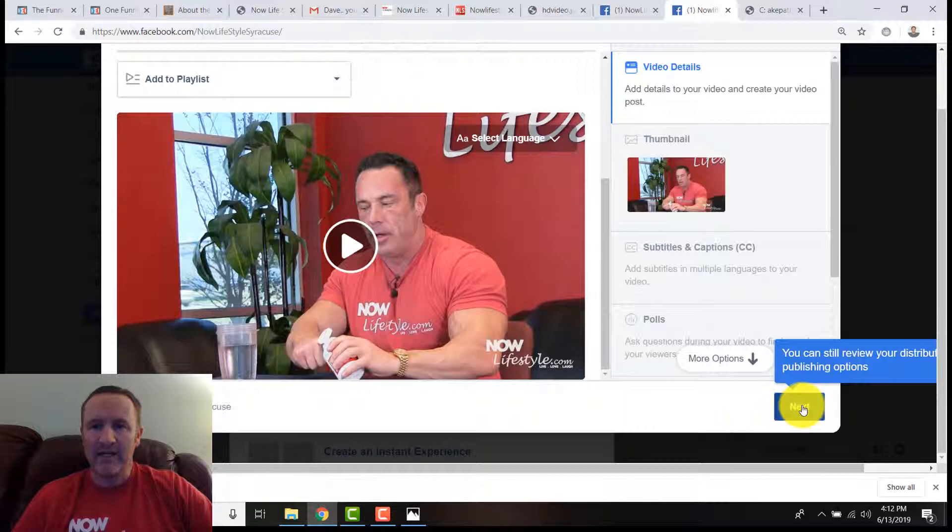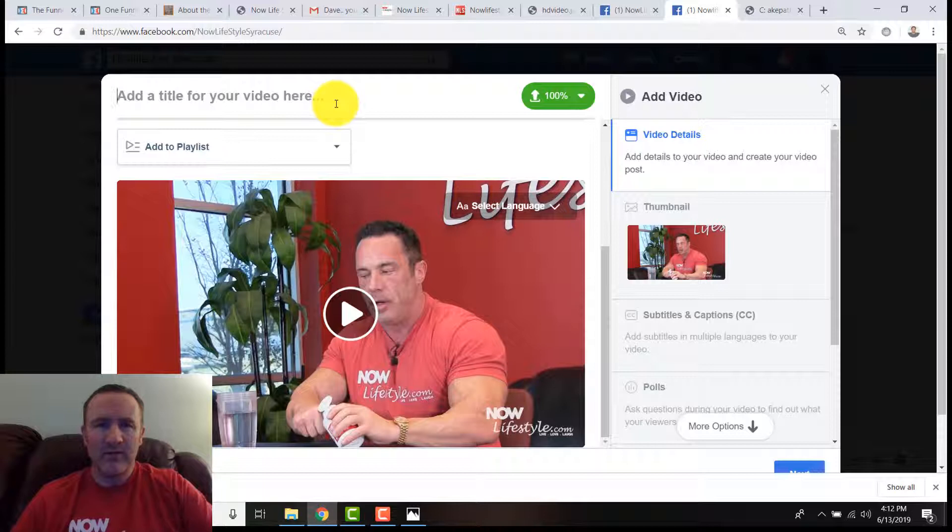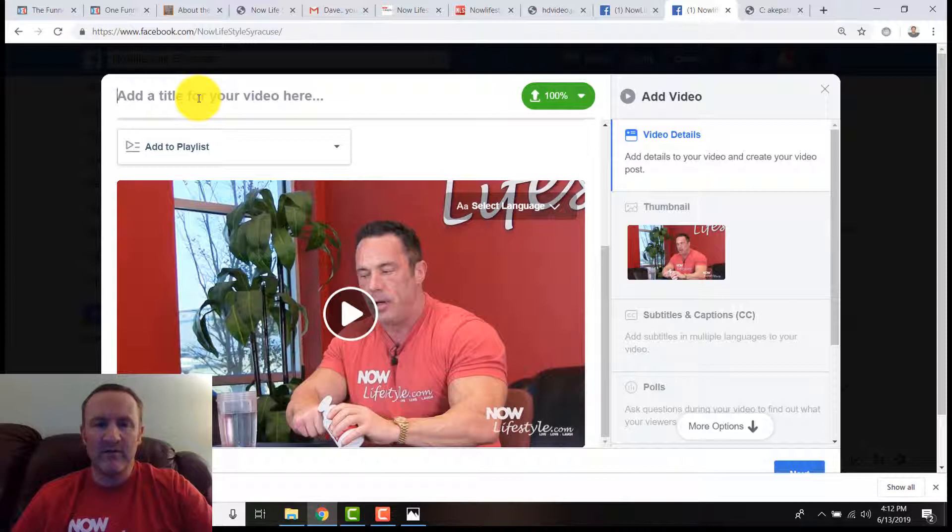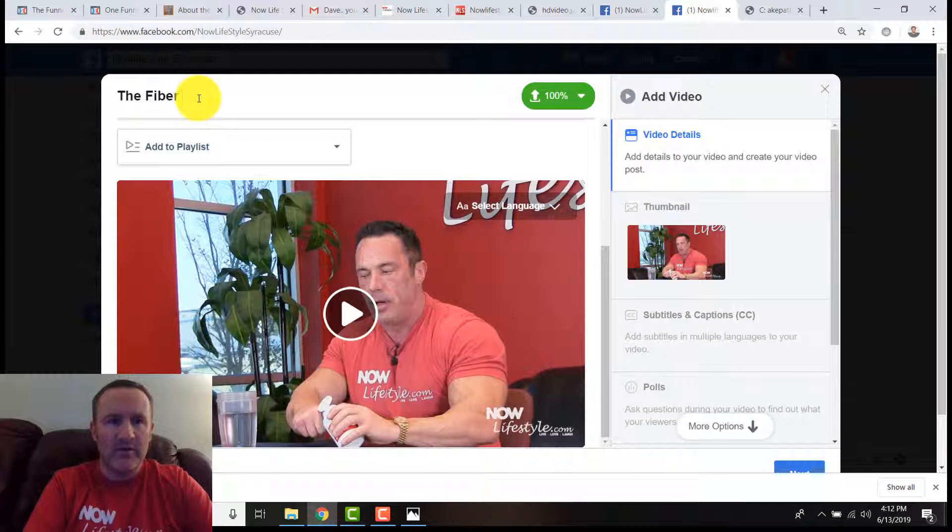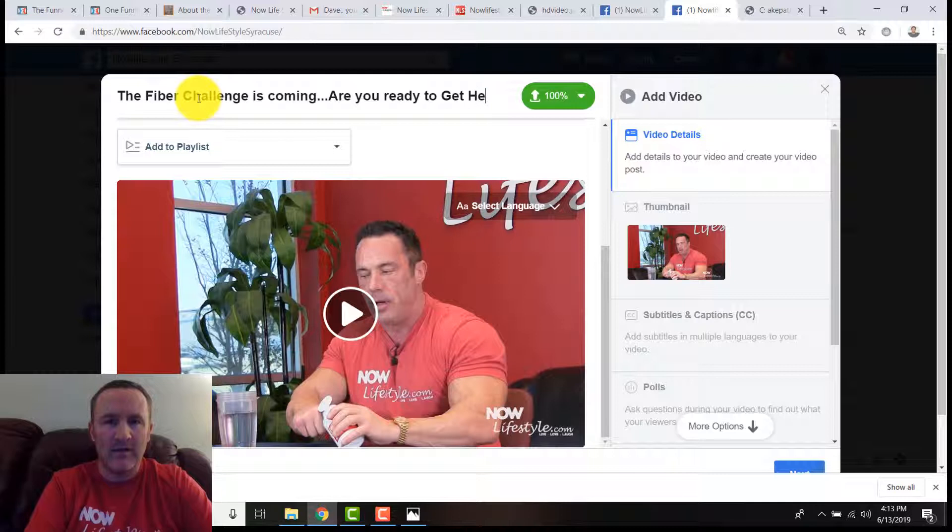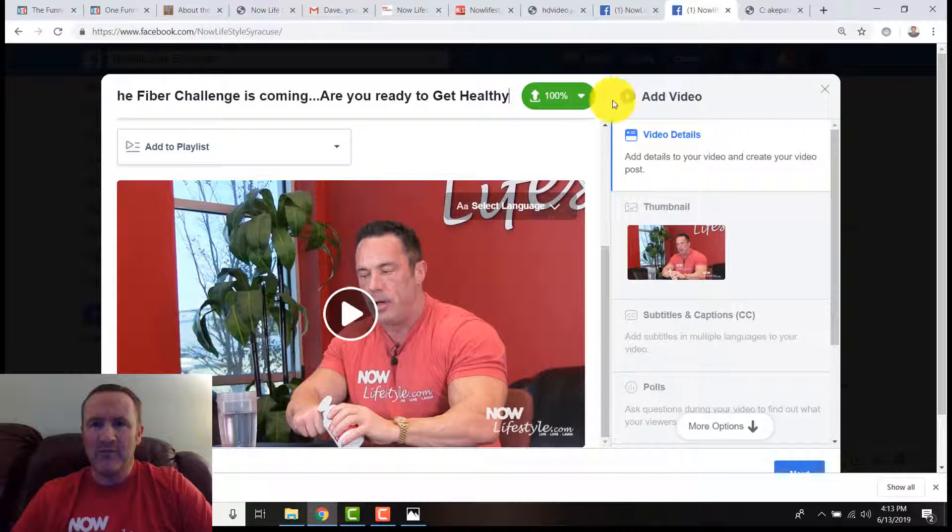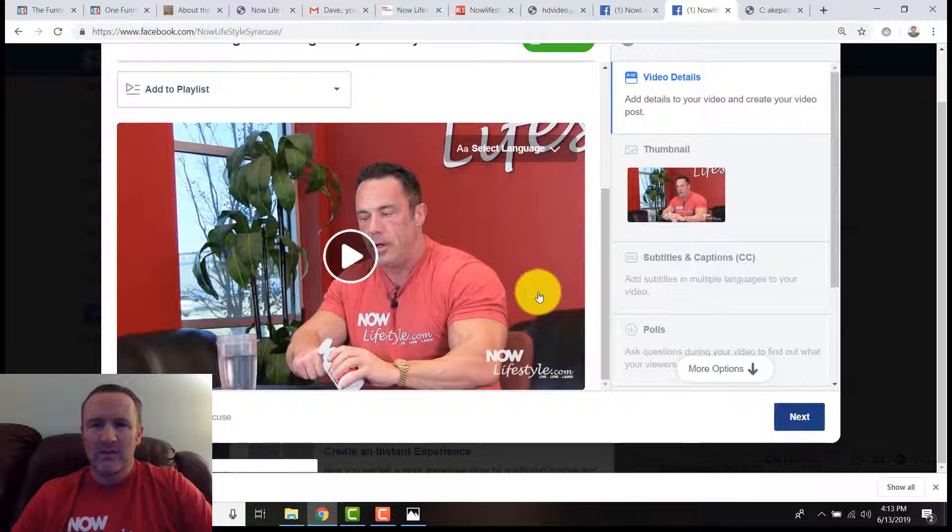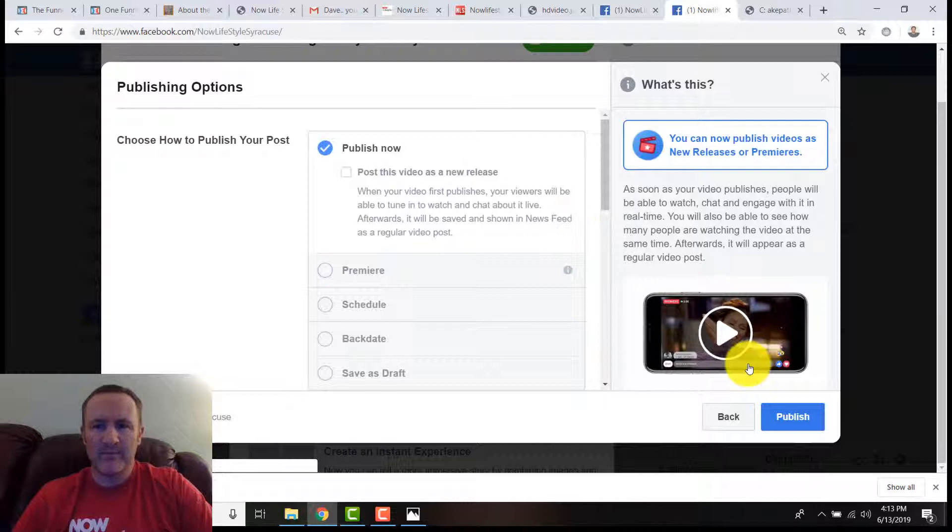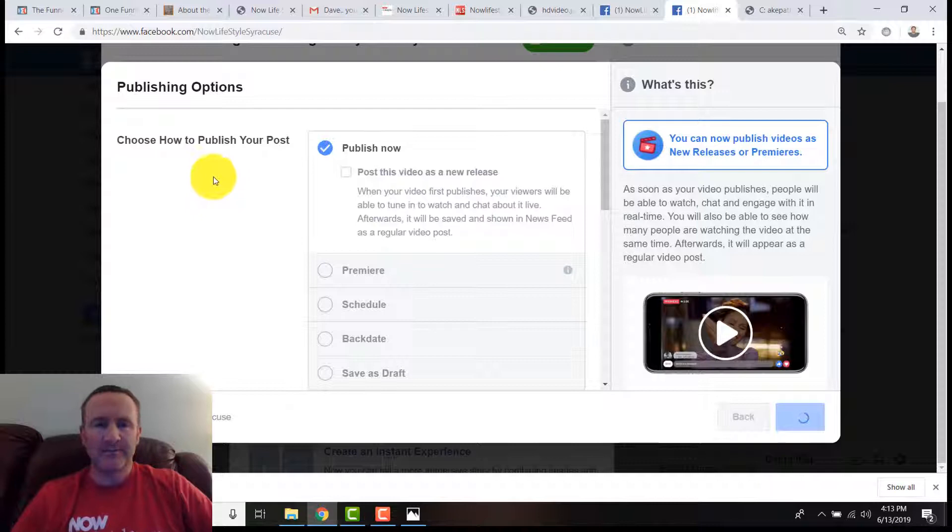Cool thing—I just did a really quick version here of how you can benefit. We're going to click next. Missing a title, apparently. They've really updated it; it's been a while since I did a video like this through my fan page. They've really gone through and made it a little bit more like YouTube with more options. 'The Fiber Challenge is coming. Are you ready to get healthy?' I want to make it sound too scammy and just say lose weight, but get healthy, right? So it's uploaded.